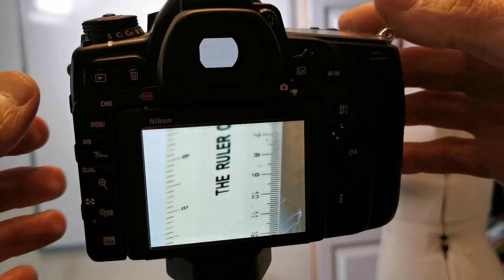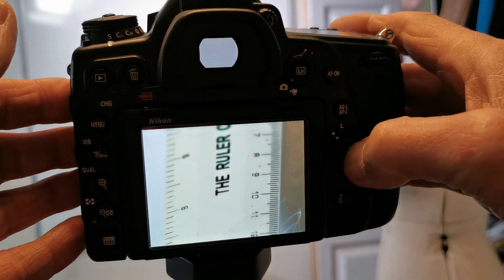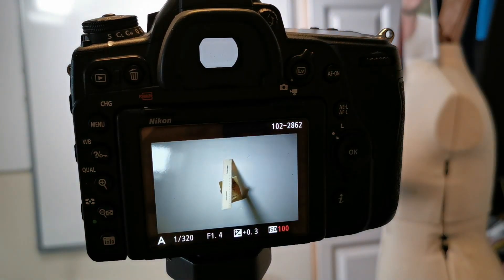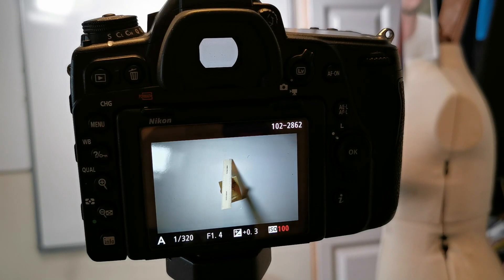So that is absolutely perfectly AF fine-tuned. Simply do that for all the other lenses that you have and you're completely set up. I hope that's been useful.